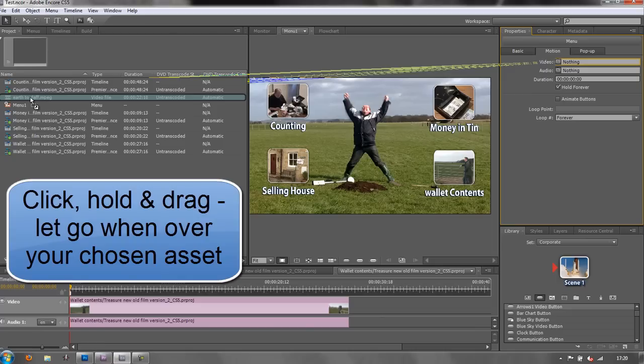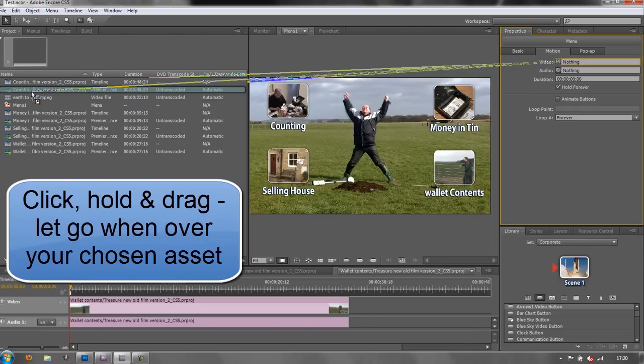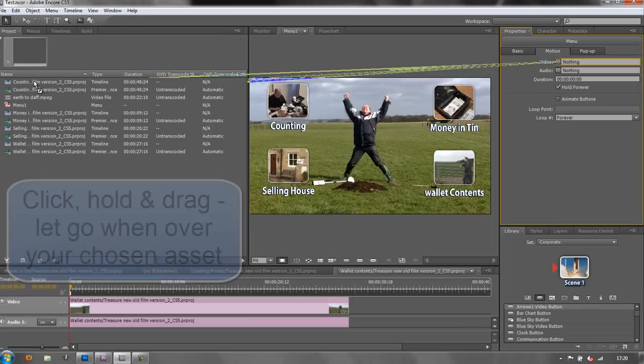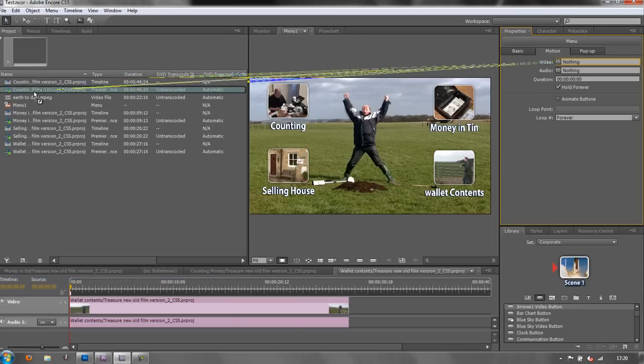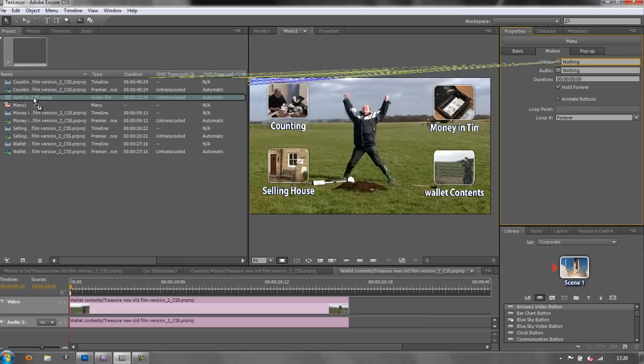You can use other assets already in there. So for instance I've got my other sequences, I could use a sequence as a background. I can't use a timeline and it will tell me so with a sort of a no entry type. But I can use sequences that I've brought in. But I'm actually going to use this piece of footage that I've brought in separately and let go.